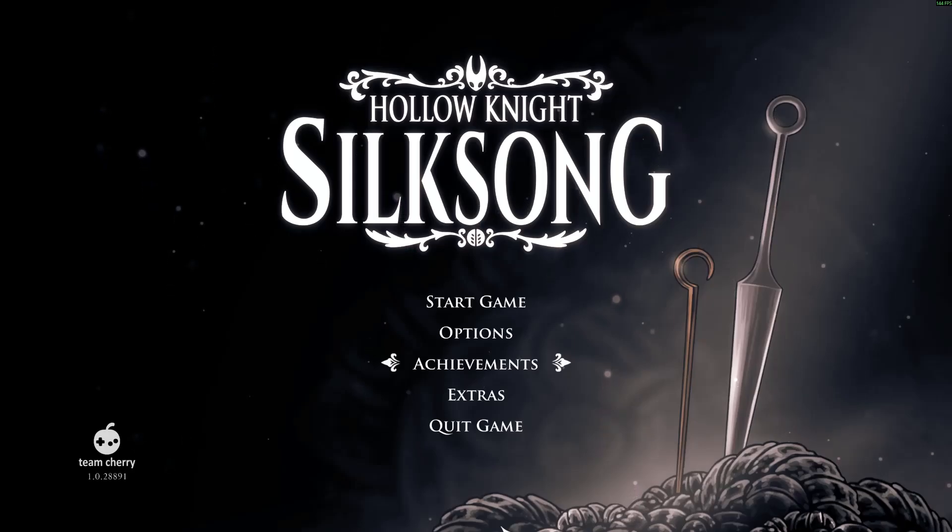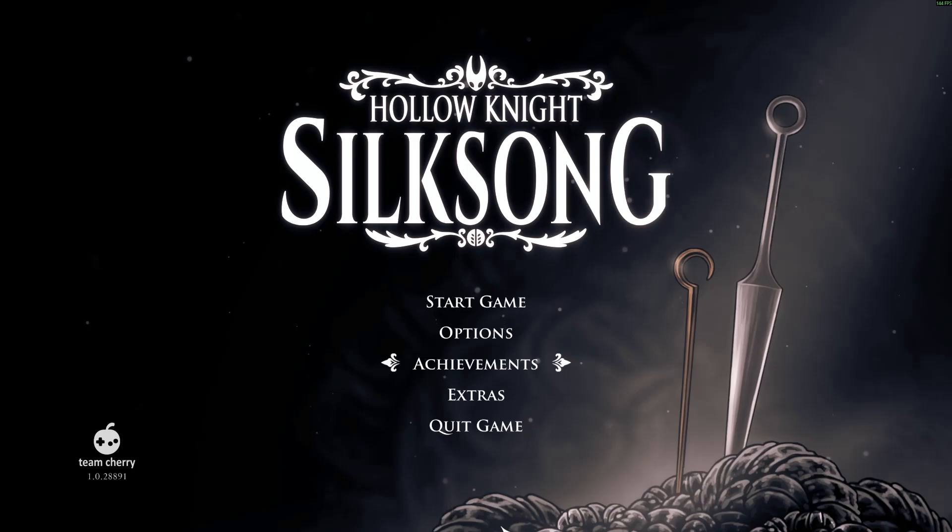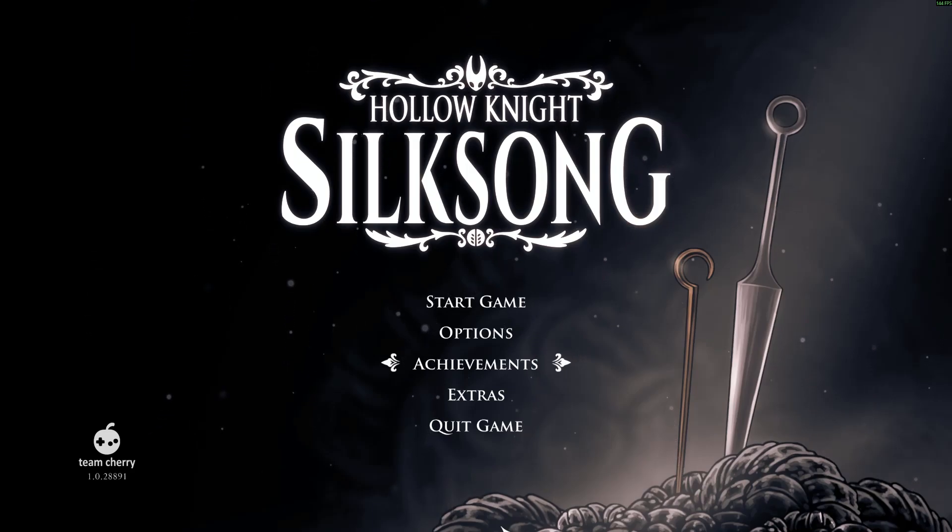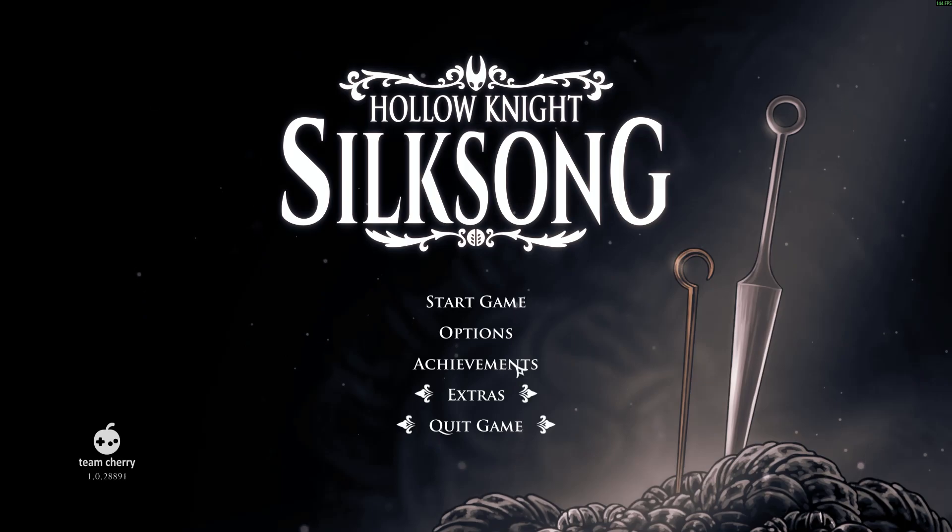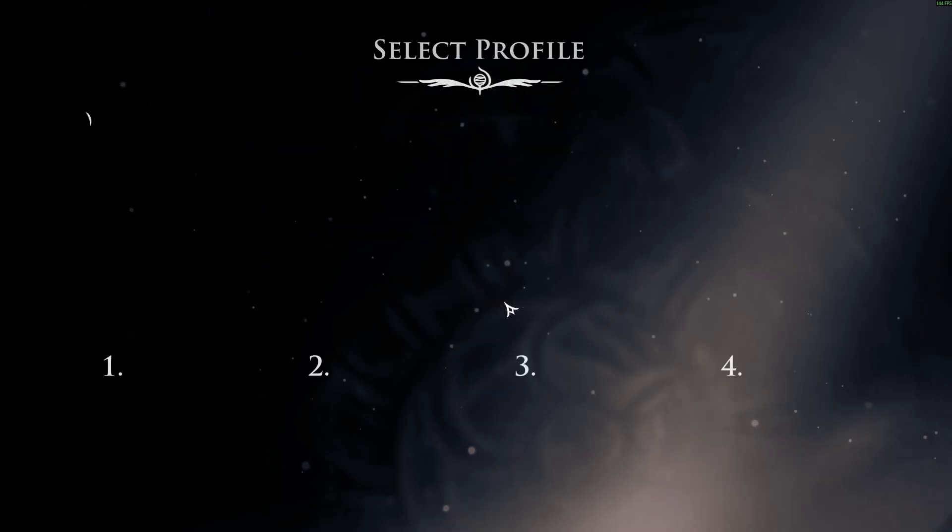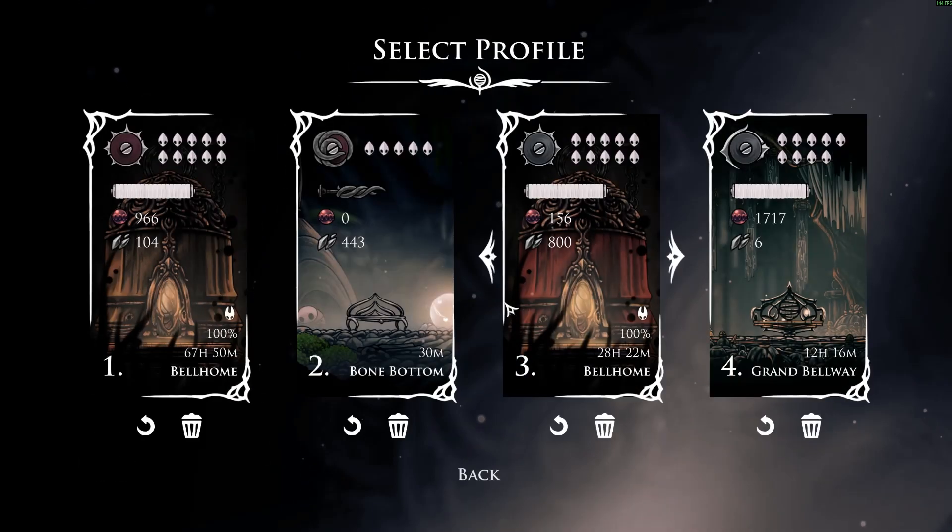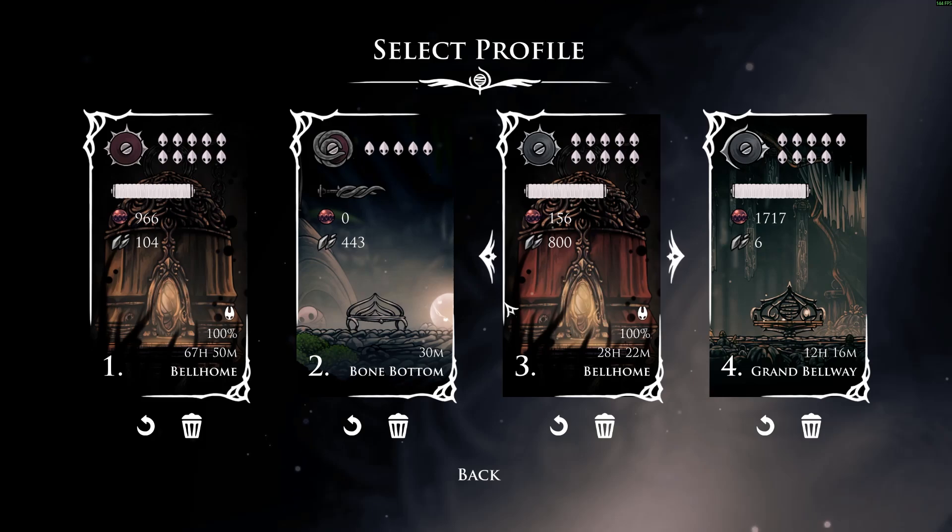All right, so you want to mod Hollow Knight Silksong. You want to be a dirty little cheater and unlock abilities without having to do any effort or whatever. Maybe you want some Act 3 abilities. I'm going to teach you how to do that real quick.